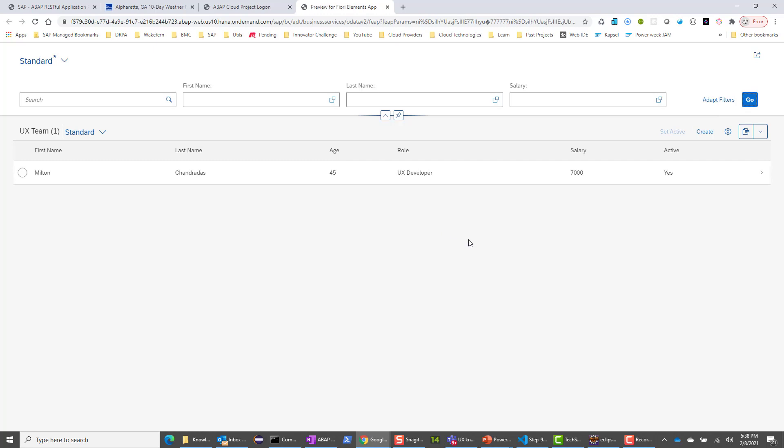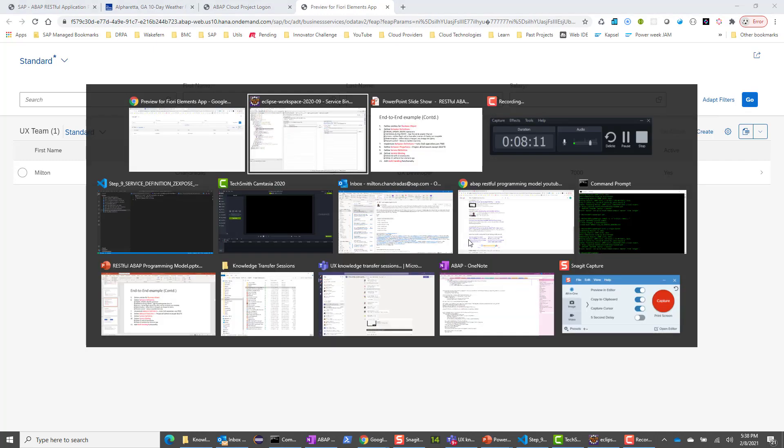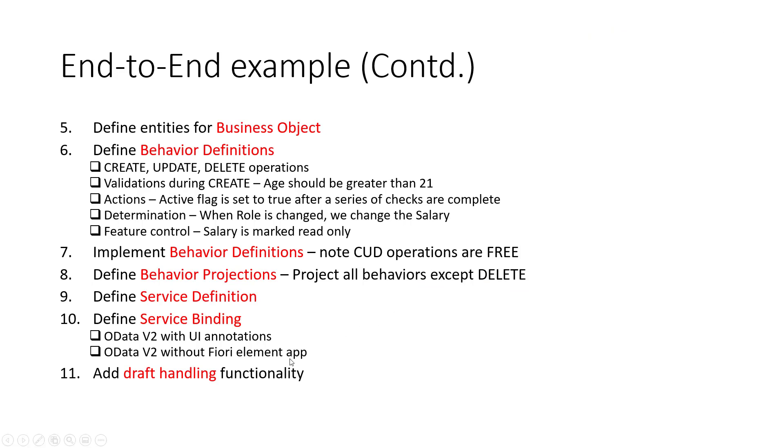In the next session, we will look at draft handling functionality. But at this time, we have a fully functional app with OData V2 and V4 service.